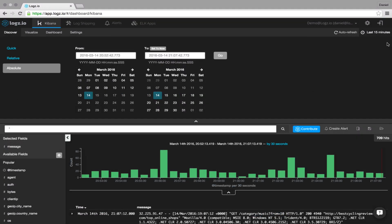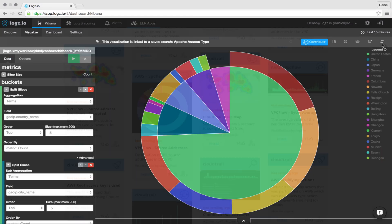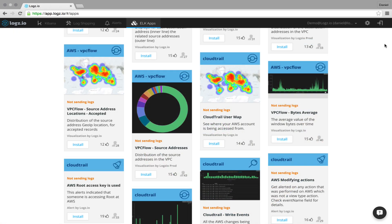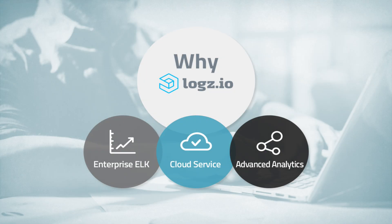As part of the worldwide trend of moving to open source technologies, more and more developers, IT managers, and DevOps teams are using ELK as their log analysis platform. Logs.io takes the ELK stack to an entirely new level, providing an end-to-end log analytics solution that enables you to spend less time analyzing your logs and more time improving your product.